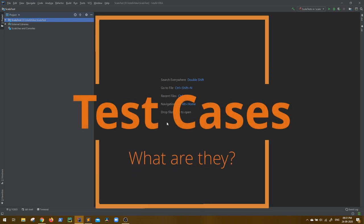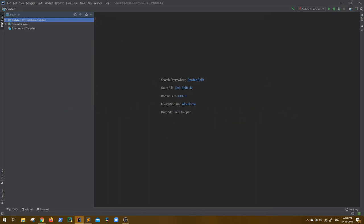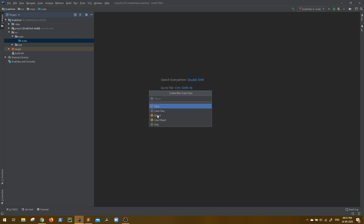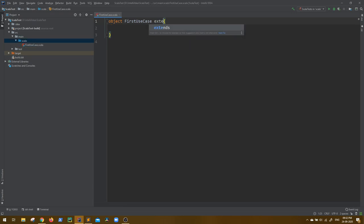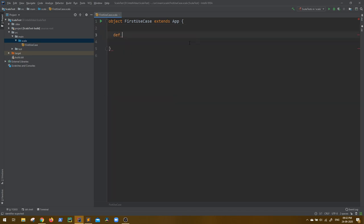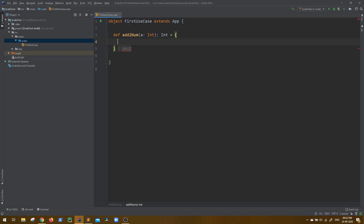First let's see what test cases are. Let's say I have a small piece of code. Let me build one inside source main — a Scala object, let's name it FirstUseCase. Let me extend App so I can use the main method. It has a simple method addToNum that takes an integer argument and returns an integer, returning a plus three.